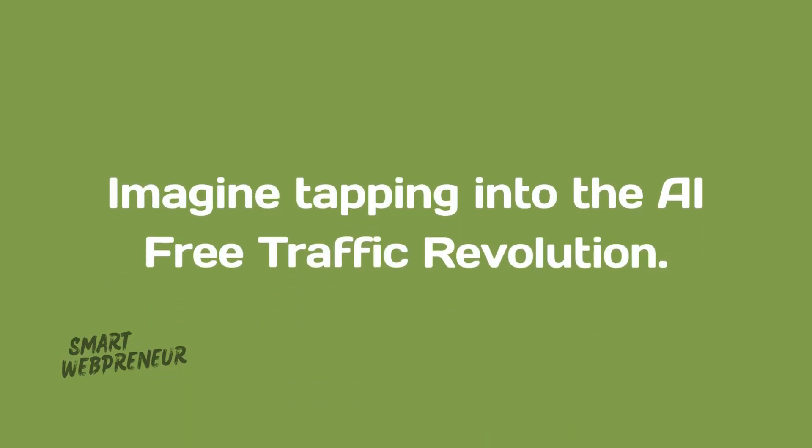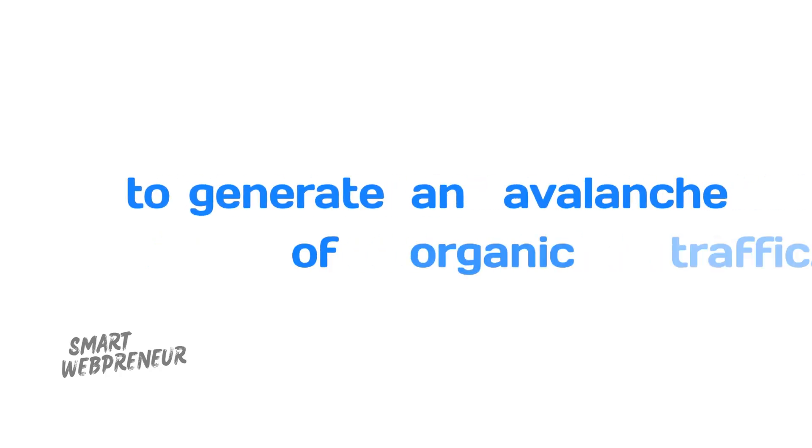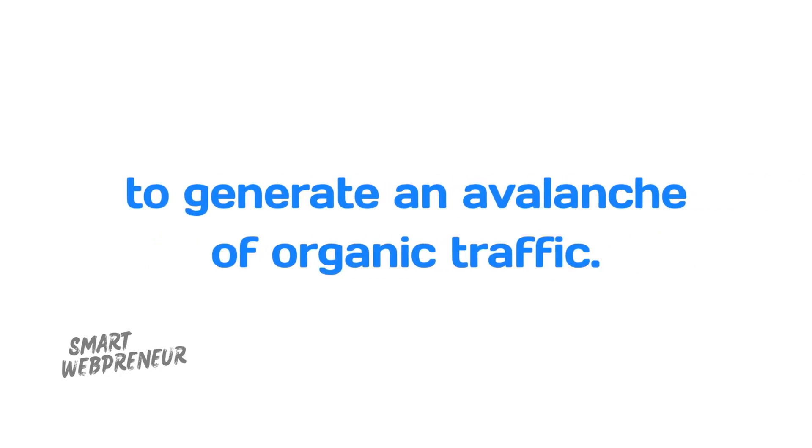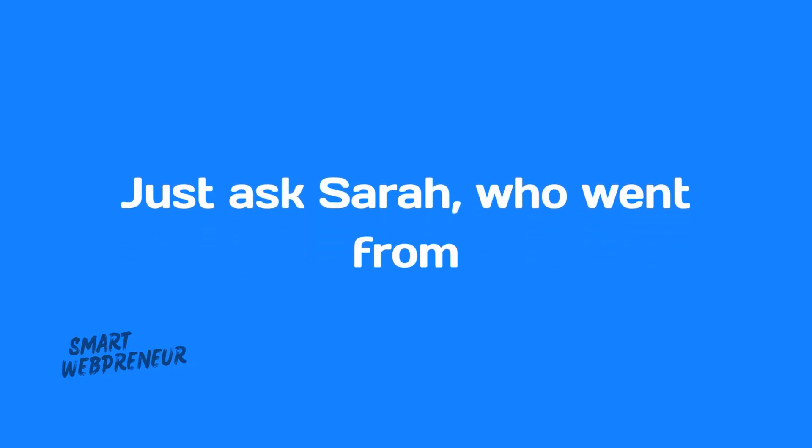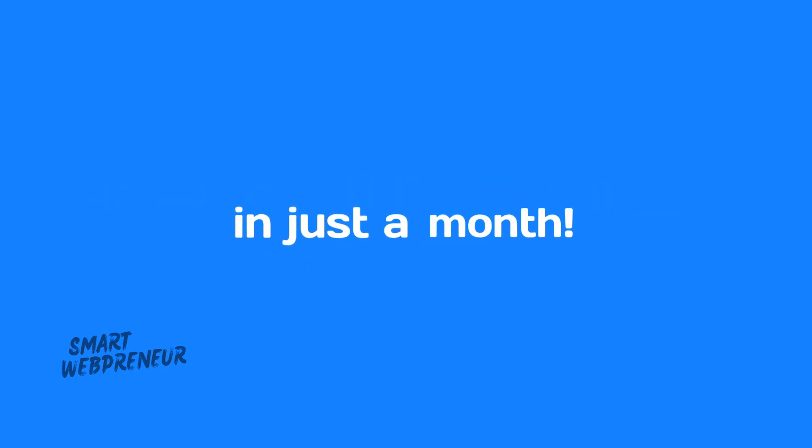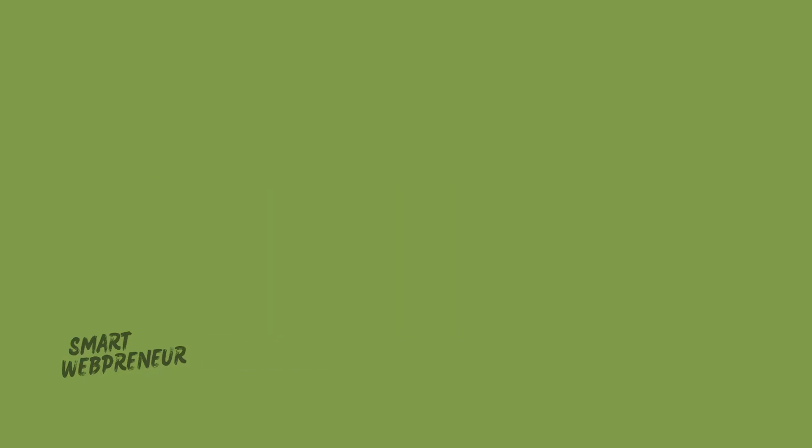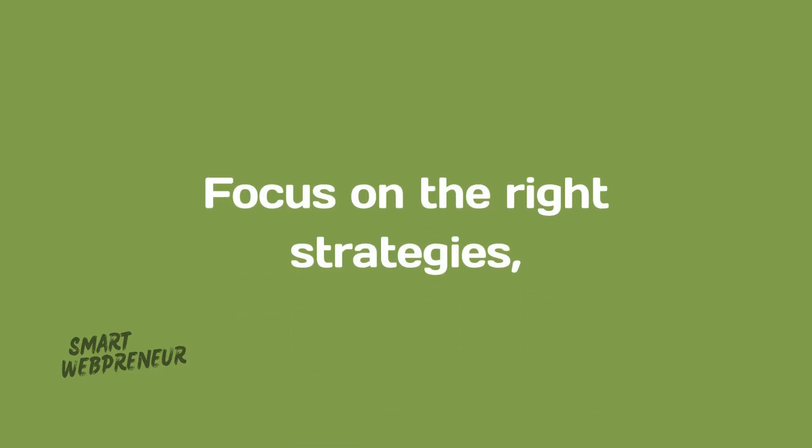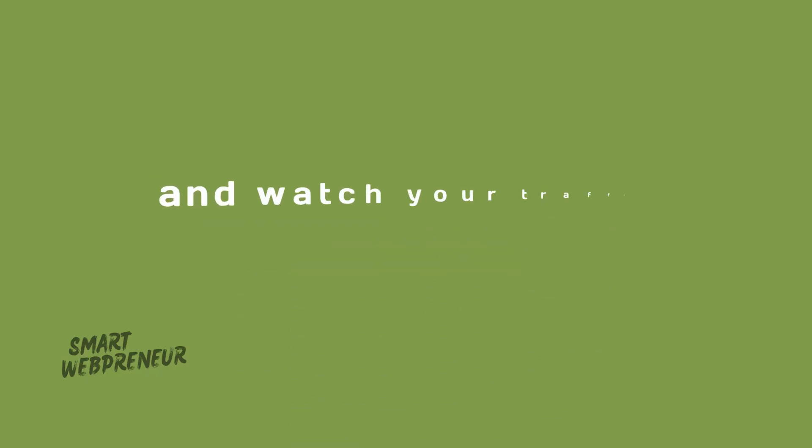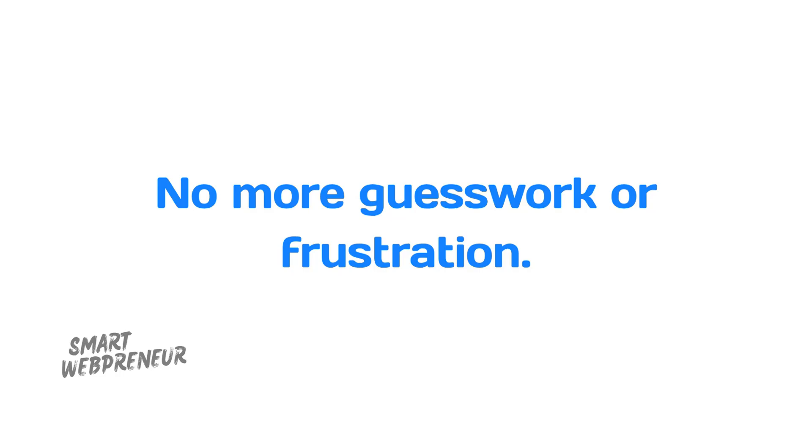There's a better way. Imagine tapping into the AI free traffic revolution. This method uses AI-powered techniques to generate an avalanche of organic traffic. Just ask Sarah, who went from zero clicks to 500 daily visitors in just a month. With this approach, it's simple. Focus on the right strategies and watch your traffic soar. No more guesswork or frustration.